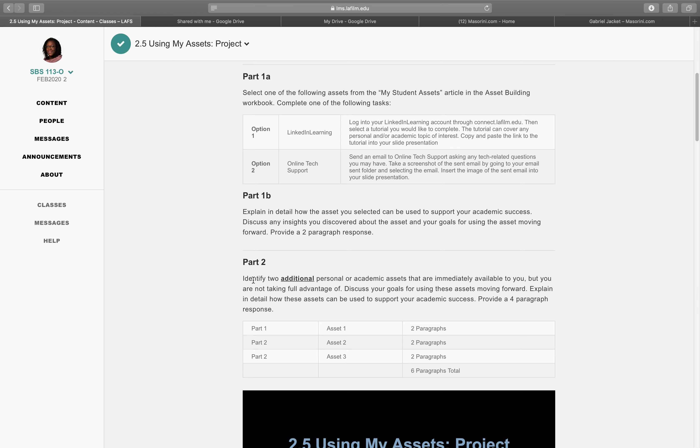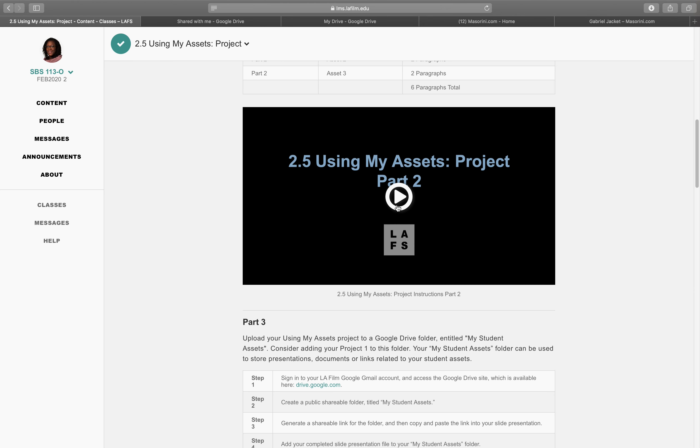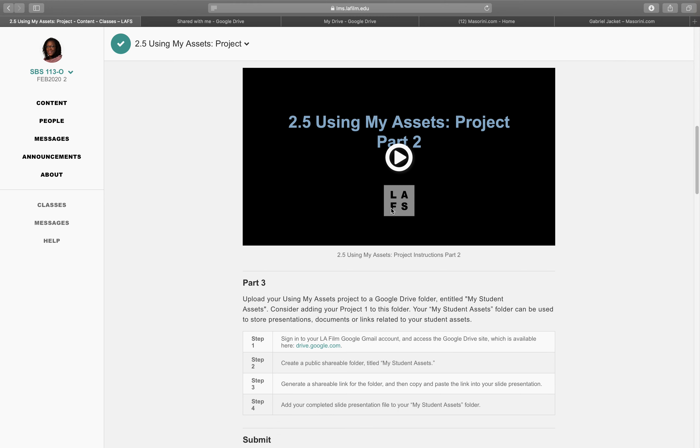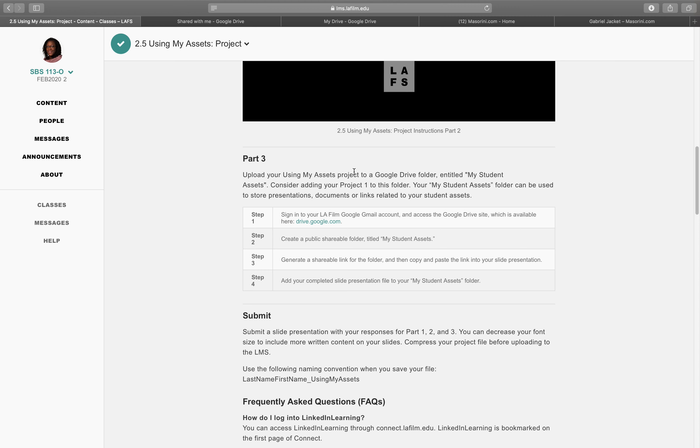Part 2 was identify two additional personal or academic assets that are immediately available to you, and you have to explain in detail how these assets can be used to support your academic success. So this part 2 is a 4 paragraph response. Six paragraphs in total. There's a video to explain, I think, the part 2.